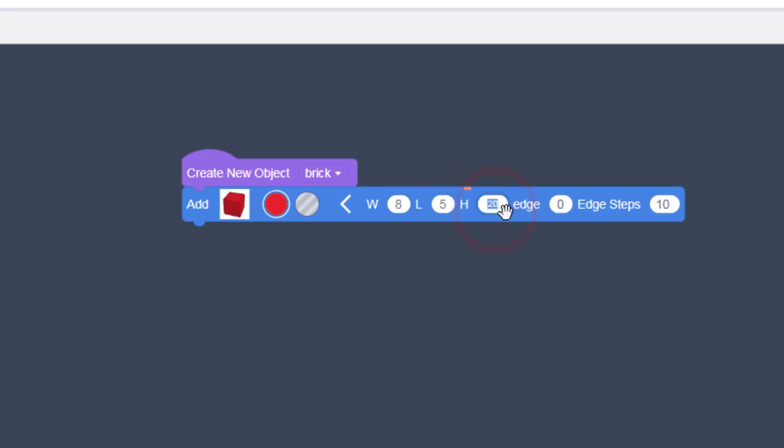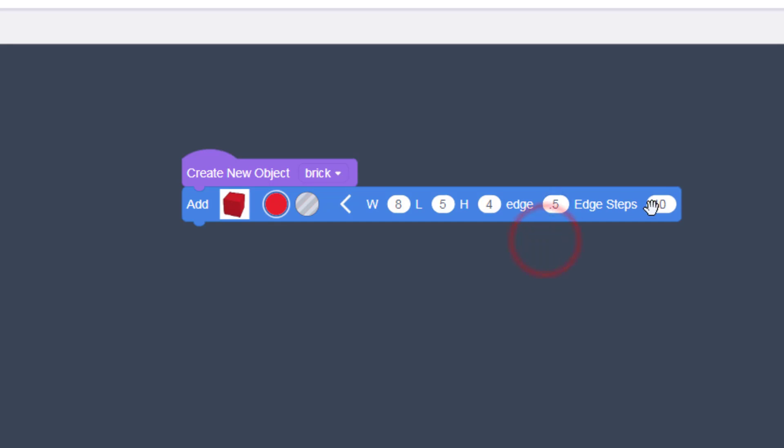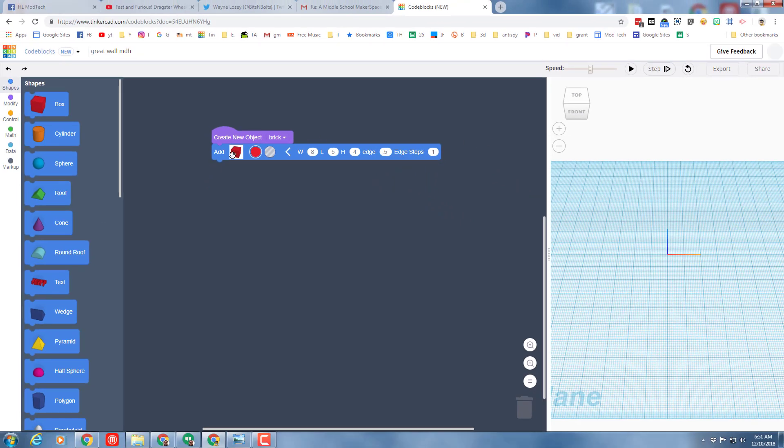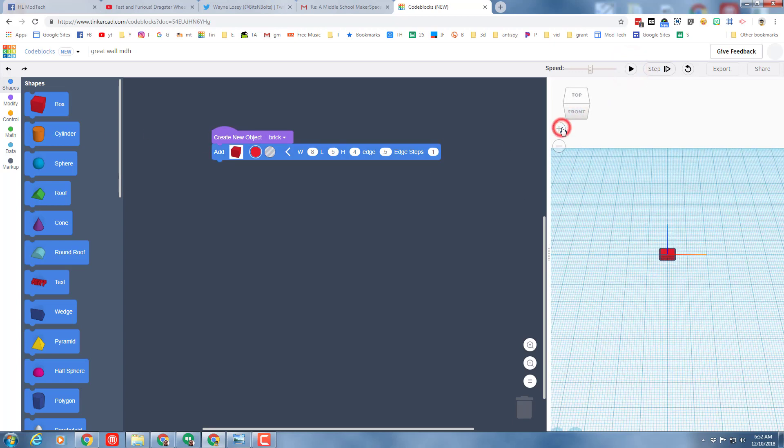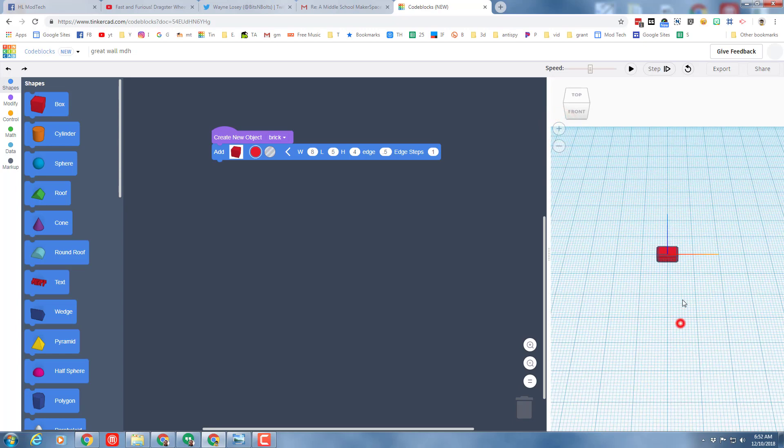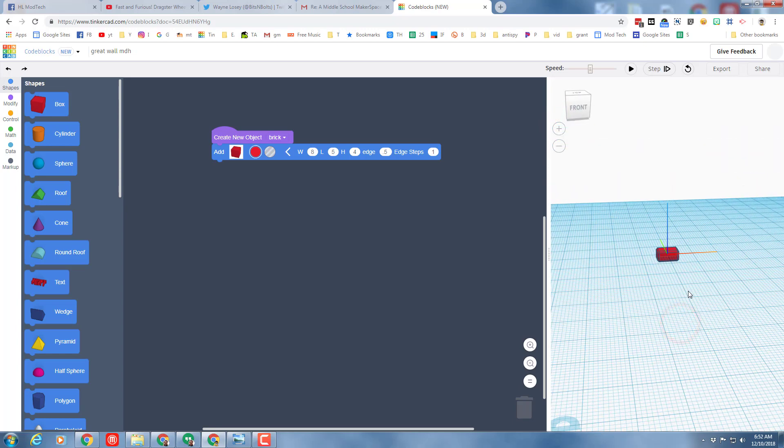And then this one, listen closely, it is point five. If you put in a whole five it'll look really wacky. And then I want your edge steps to be one. And then as we've learned before, once you've got these all clicked, click out here so that they're finalized and hit play to watch your brick show up.